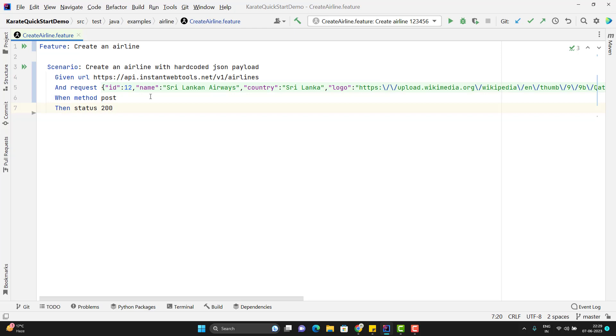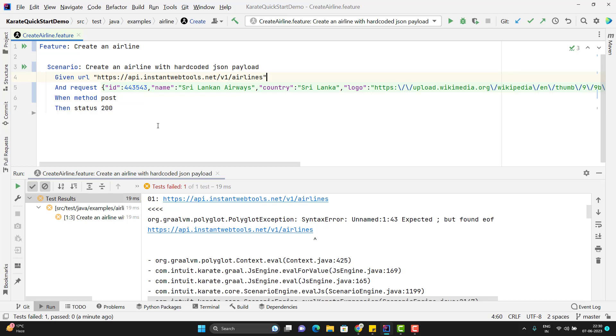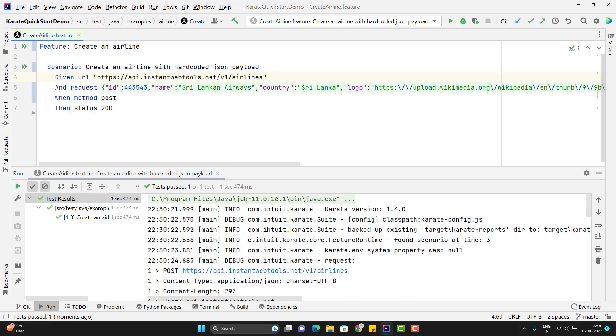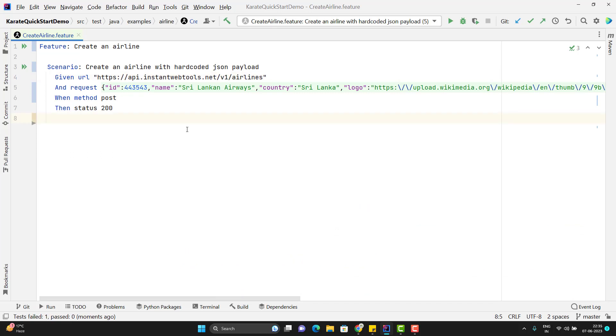But before that, I will just change the ID so that I will get the passed test case. We have passed the URL without double quotes or single quotes. So let me pass in double quotes and rerun the scenario.